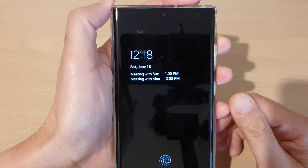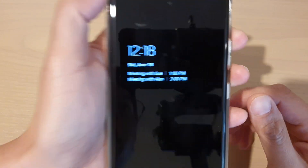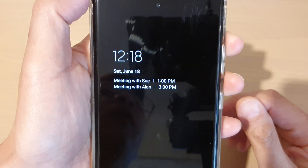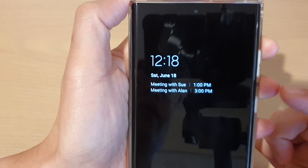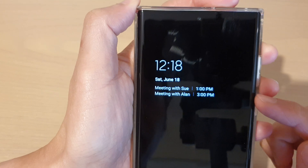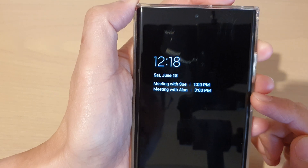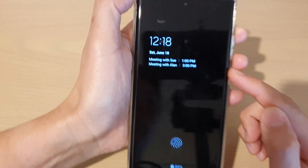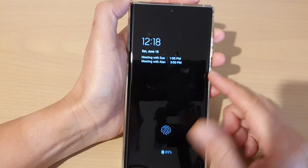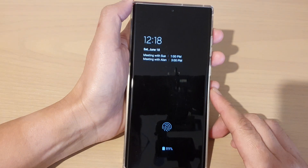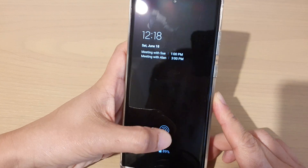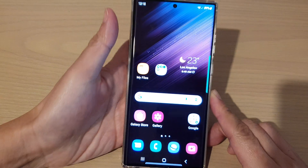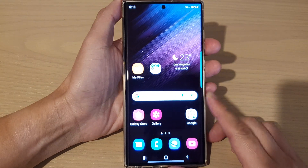Hey guys, in this video we're going to take a look at how you can show calendar events on the always on display lock screen on a Samsung Galaxy S22 series. First, let's go back to the home screen.